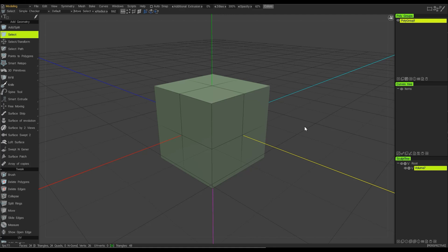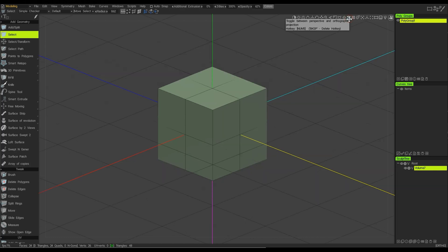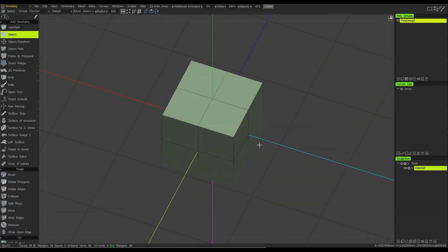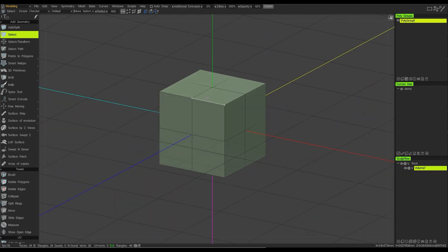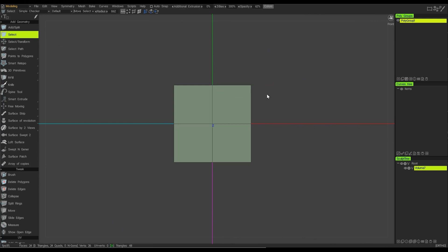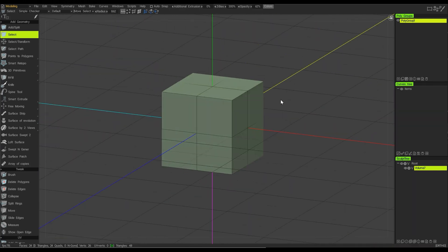When modeling, sometimes it's easier to work in an orthographic projection. So one thing I can do here is click on this small icon where it says Toggle Between Perspective and Orthographic, and you'll notice that the hotkey for this is number 5 on the keypad. Now you can see that I'm in an orthographic projection. If I left-click and orbit around, and hold down Shift, I will snap to a particular view — in this case the back view. Left-click and orbit around, press Shift and snap to the front view. Once Shift is released, I can freely orbit around the model.